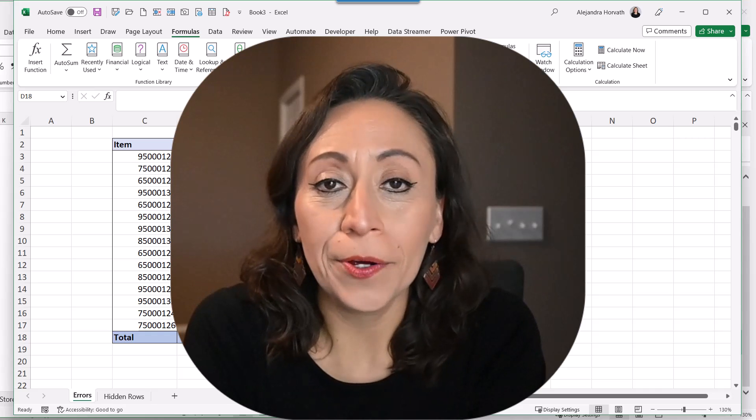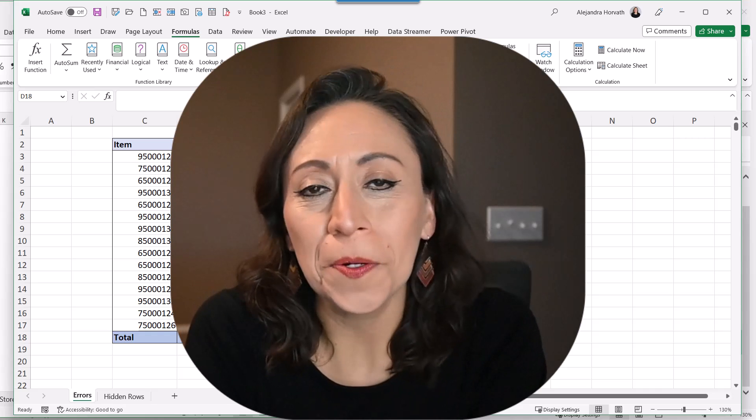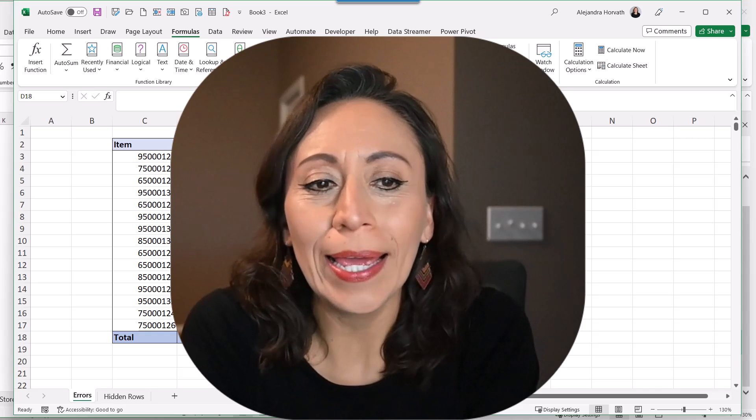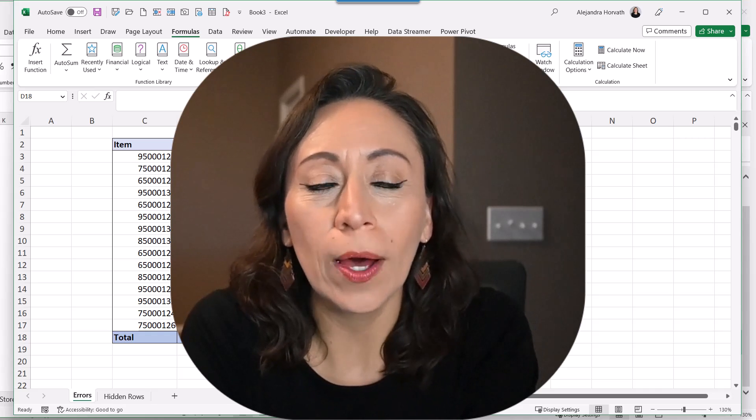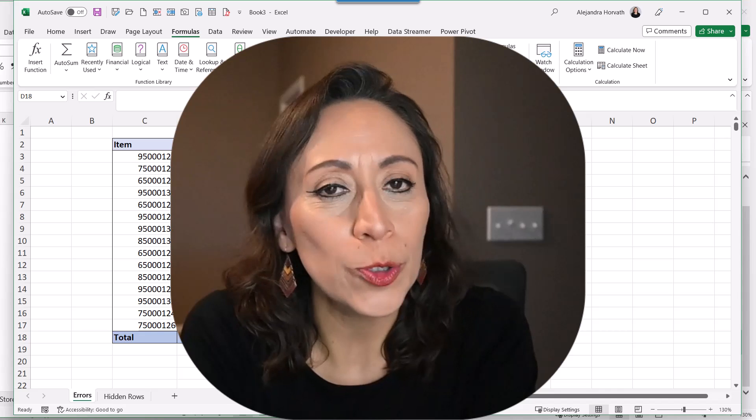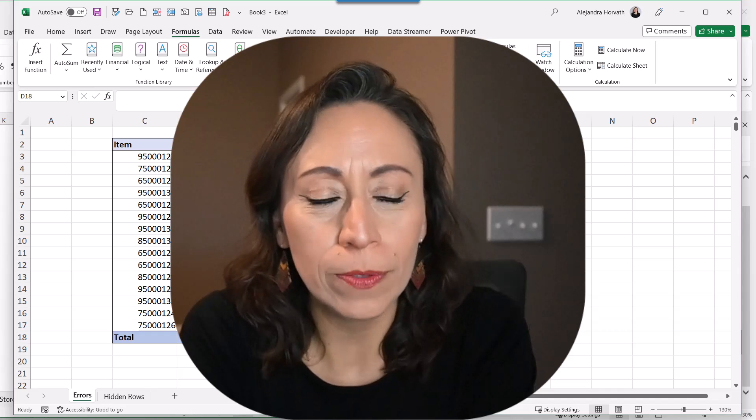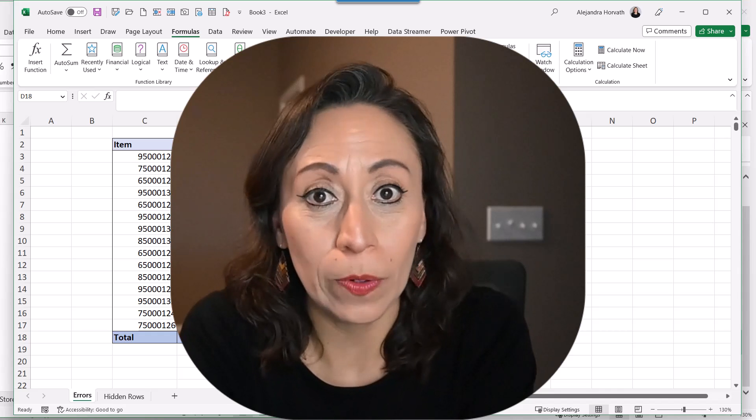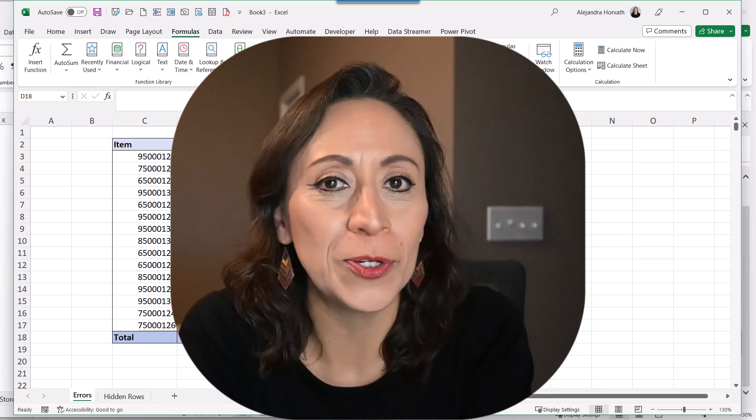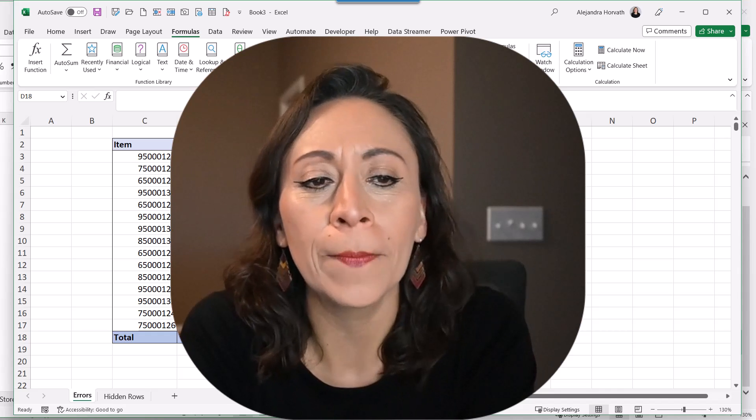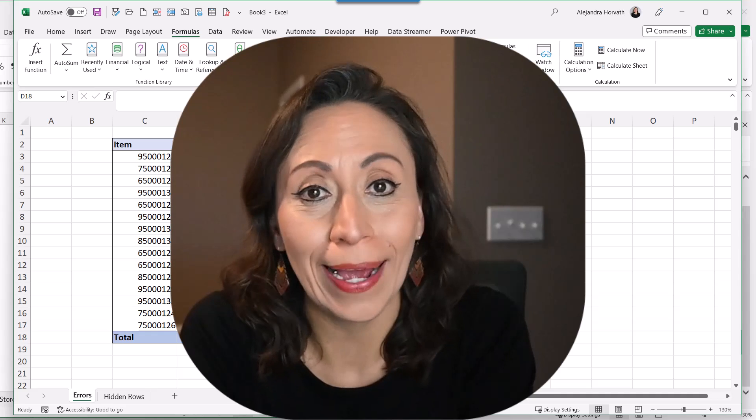Hi everyone, my name is Alejandra Corbat. Thank you so much for being here. Today I'm going to show you a very useful function. It's quite old, but it's very useful. It's the function Aggregate.